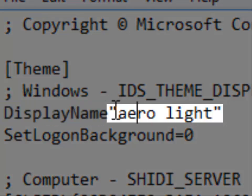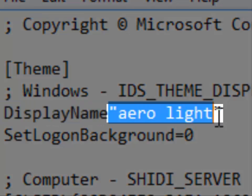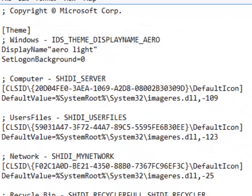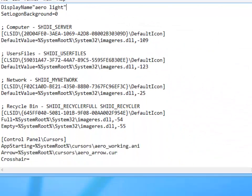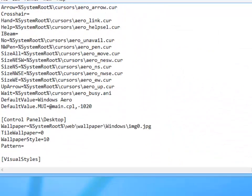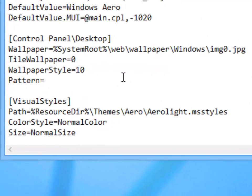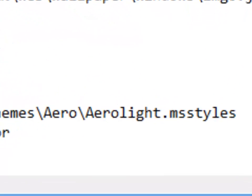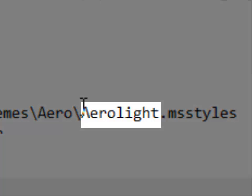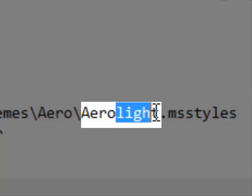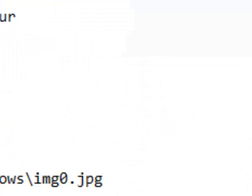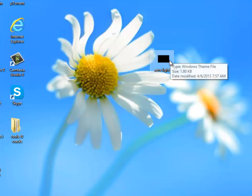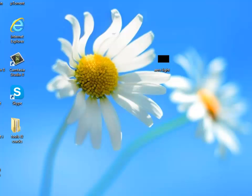Then go over there that says visual styles and at the path it says Aero.mss styles. Rename it to AeroLite.mss styles. Now save it, close it, and copy it back to your themes folder.